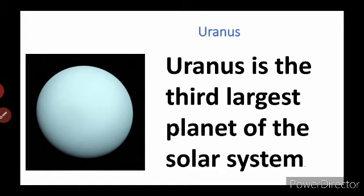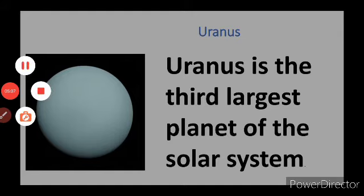All eight planets have been explained here in the slides for your understanding — read and listen carefully. If you like this video, please subscribe to the channel and share it. Thank you.